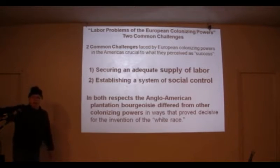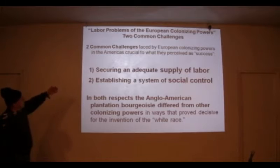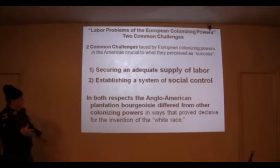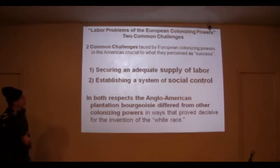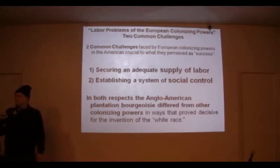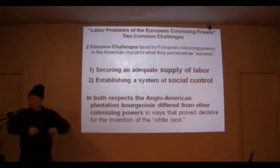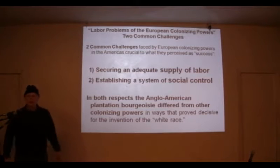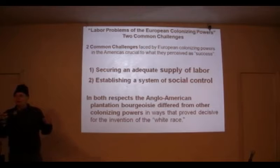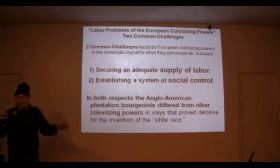Two common challenges faced by the European colonizing powers: they have to secure a supply of labor and establish a system of social control. That's the two key tasks. Once they come, they've got to colonize. Here's where the English differ from all the other European colonizing powers.